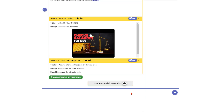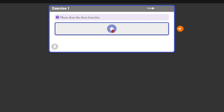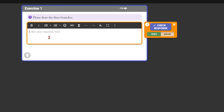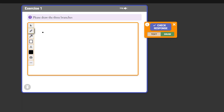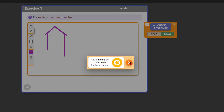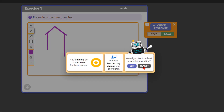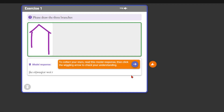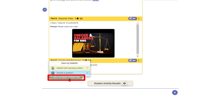Let's preview the constructed response. The student sees the prompt 'please draw the three branches,' can click in and type 'executive,' then switch to draw mode and add a drawing. They can play with colors, check their response, see how many stars they'd get, and submit — showing both their text and their drawing.